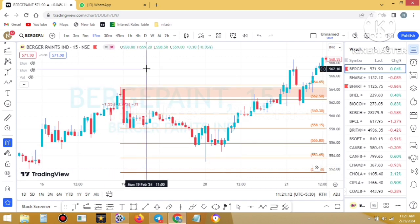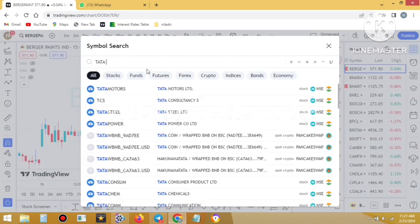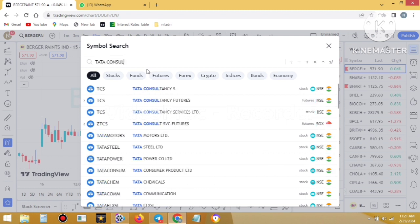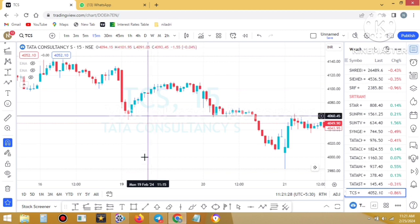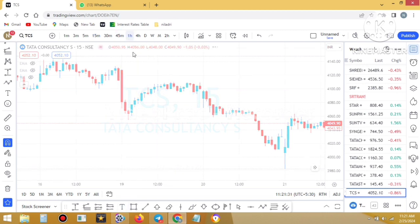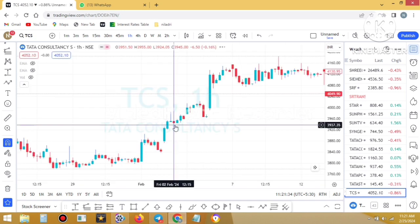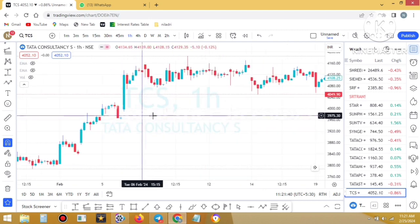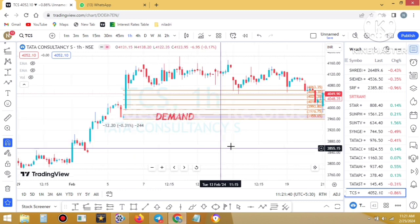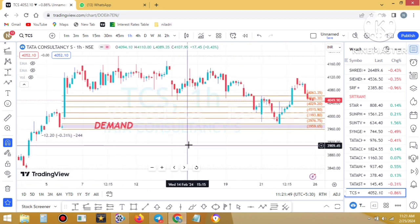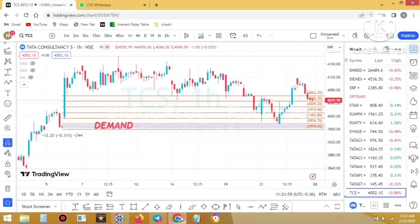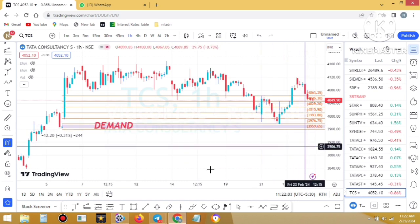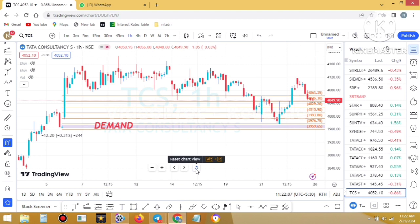I type 'TCS — Tata Consultancy Services'. This is the NSE chart of Tata Consultancy Services. The trade was posted based on the one-hour time frame, so I shift to the one-hour time frame. This is the level — the demand zone you can recheck; going to the Telegram channel again, yes, this is the level which started from 3976.75. You can clearly see it on TradingView.